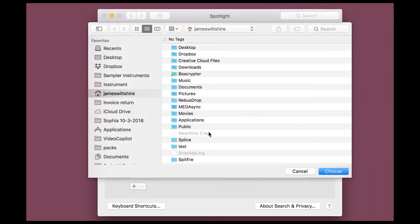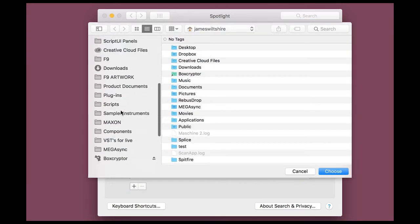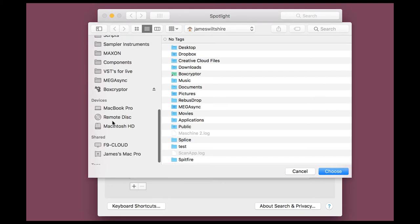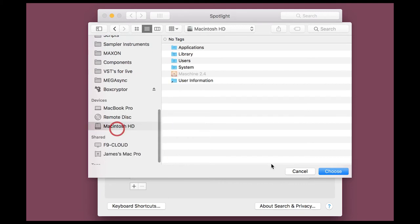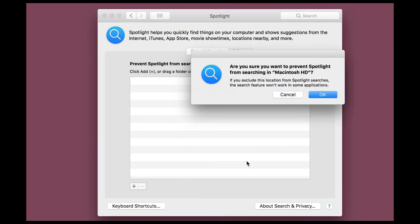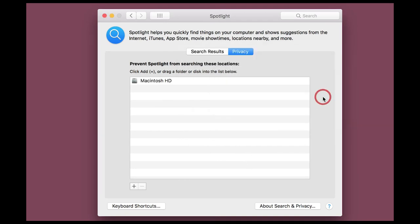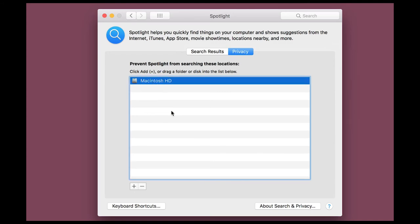Now, by adding your main system drive into this box, it's going to temporarily stop the Spotlight system indexing your main hard drive. But the trick with this is when we turn it off, it will completely restart and do the whole thing again. And to do that, select the drive in the box and hit the minus button.